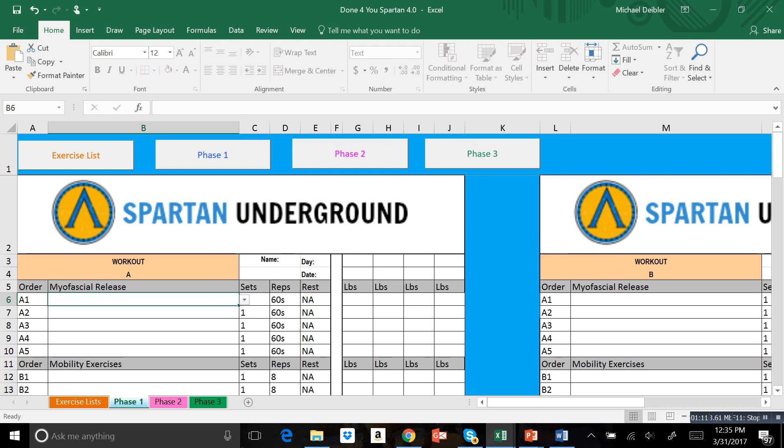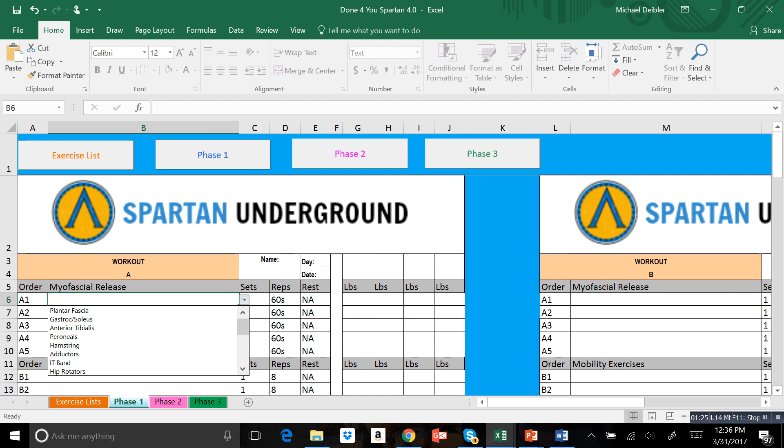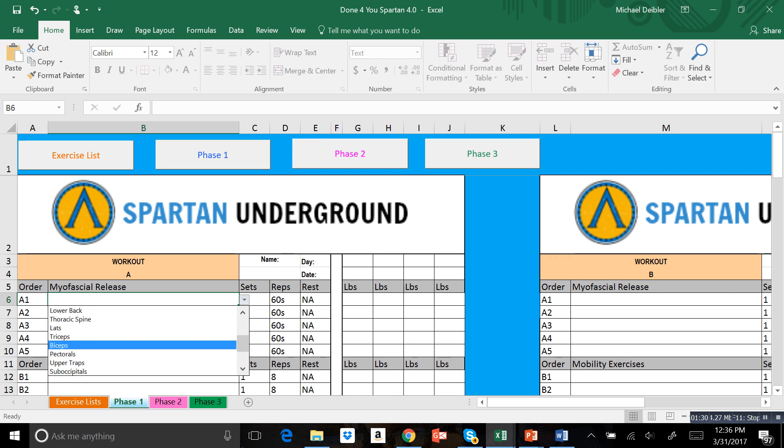We broke it out into the different components of the workout that you should be including. For example, you're going to start with your myofascial release or your foam rolling. If you're not doing that, you definitely need to start doing it. It's all based on dropdown menus, so you're just going to click the dropdown, scroll through, and select the exercise that you need.